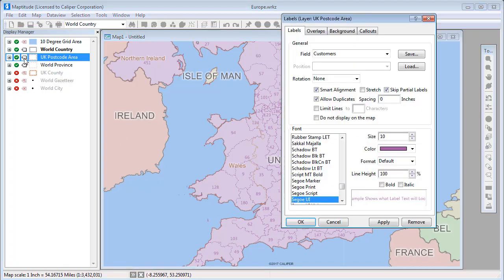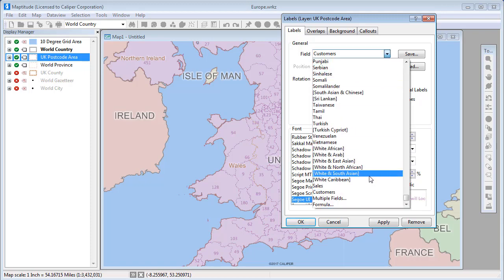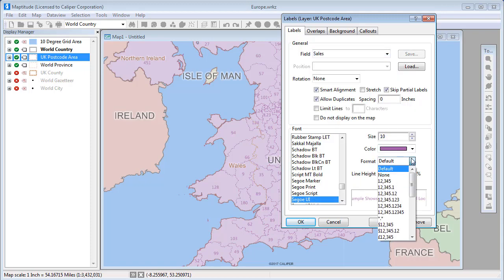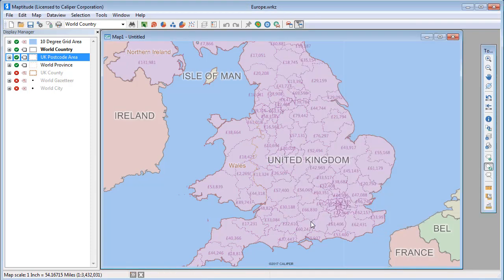Let me open the Labels dialog box again, and this time I'm going to choose to label the areas with the sales data and choose a different format for the values. When I click OK, you can see the areas are now labeled with my sales data.